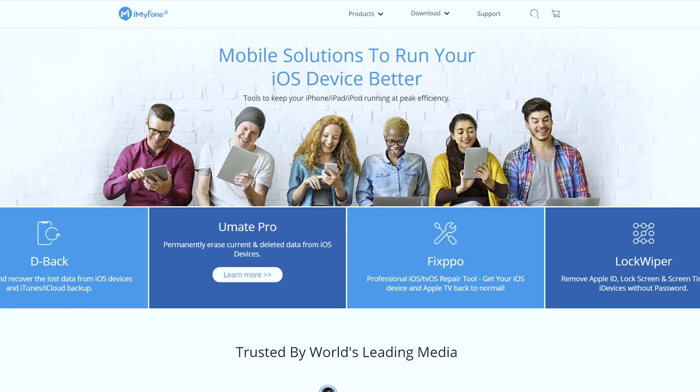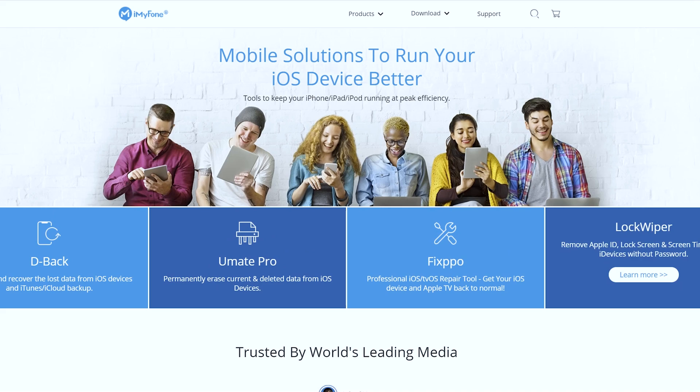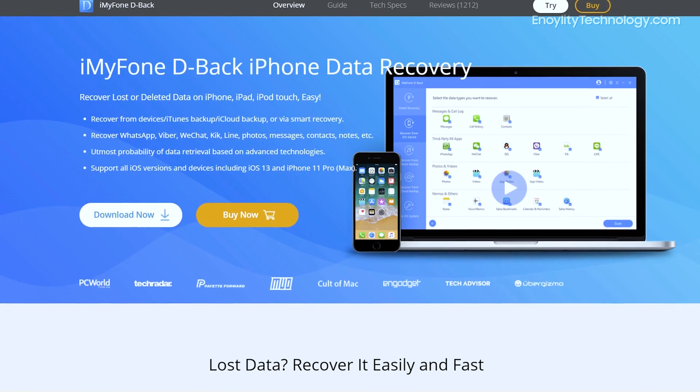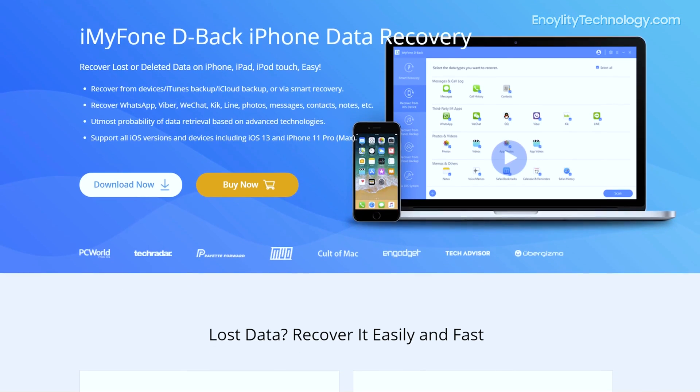iMyPhone is one of the amazing companies out there which provides really productive and helpful toolkits for iOS and Android devices. For example, if you lost your WhatsApp messages, photos, videos, or any kind of precious data, then with the help of iMyPhone D-Back, an amazing software, you can recover that deleted data.